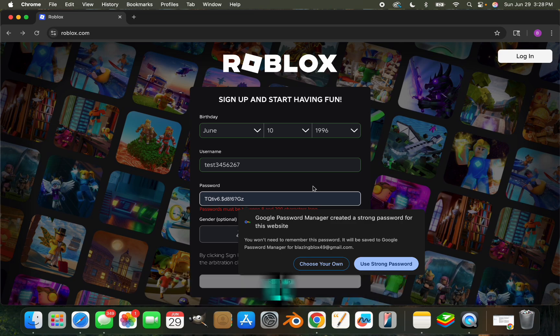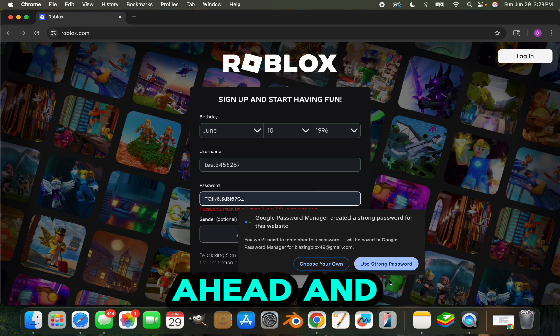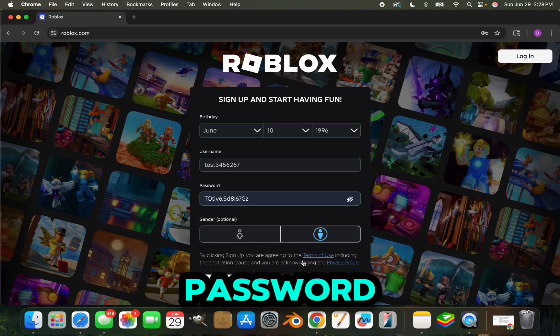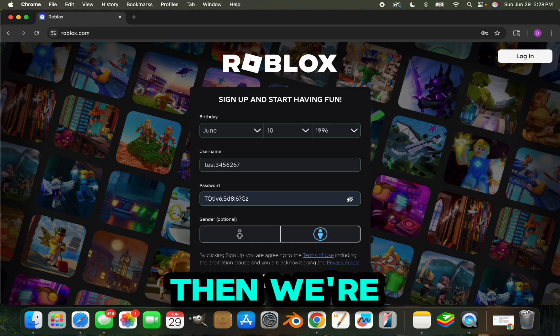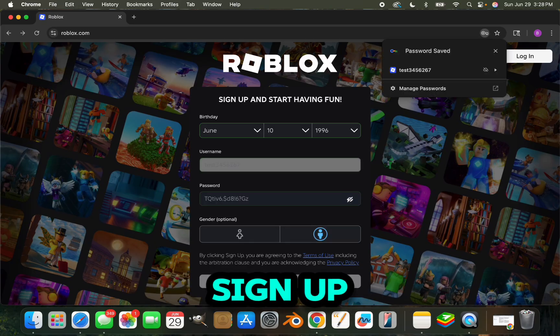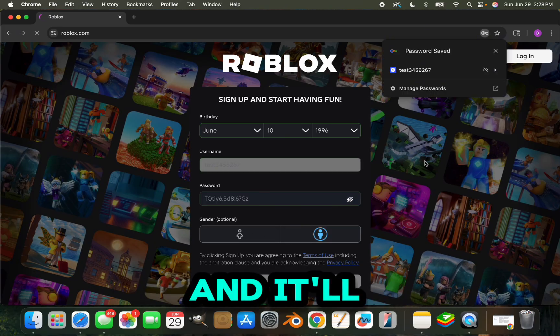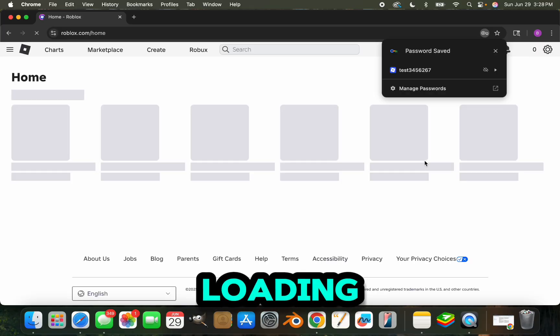We'll use the strong password and email, and then we're going to sign up. You'll click the sign up button right there and it'll start loading, then it'll take you straight to the Roblox page.